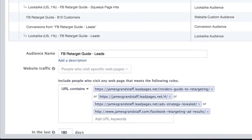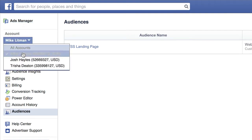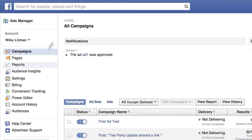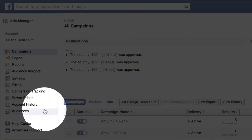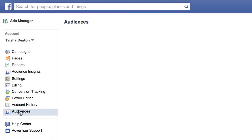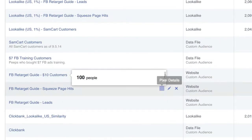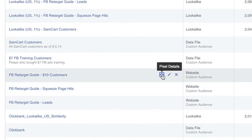So the way you need to get your retargeting pixel now is go to your main ads manager, and then over here to the left click audiences, and find your custom audience.